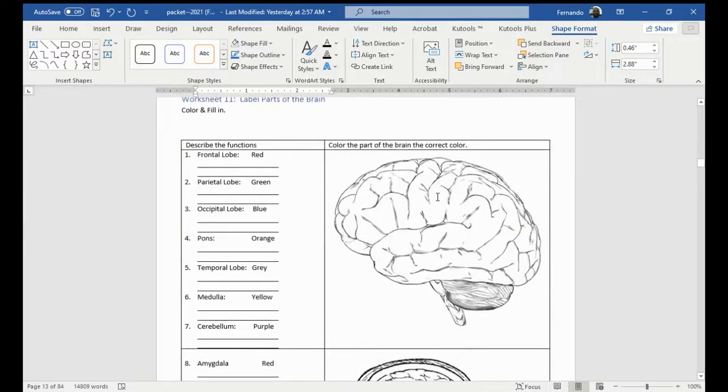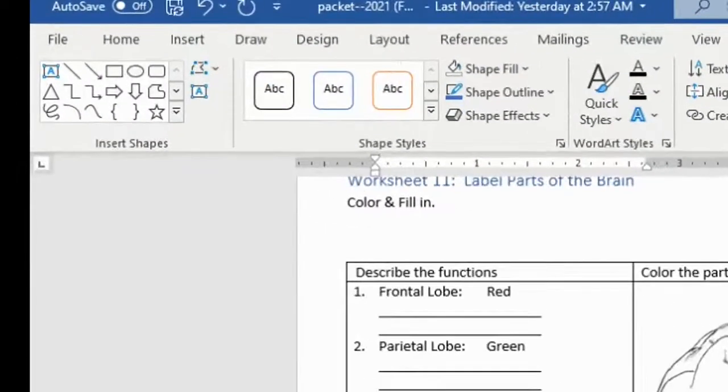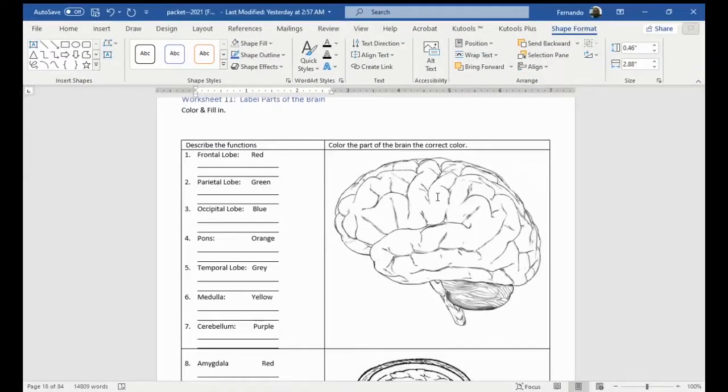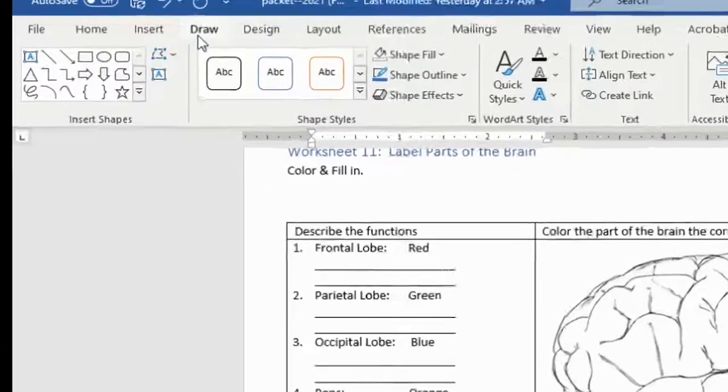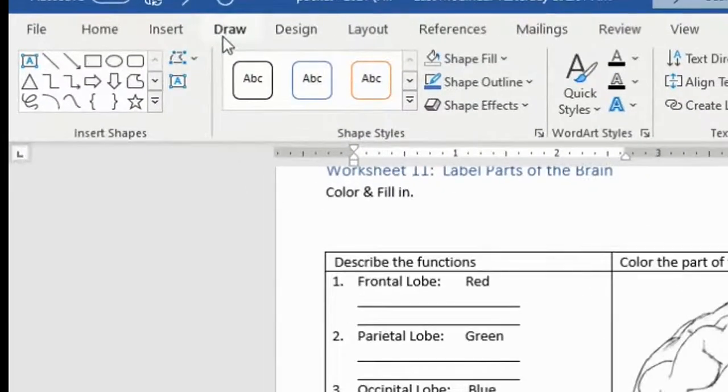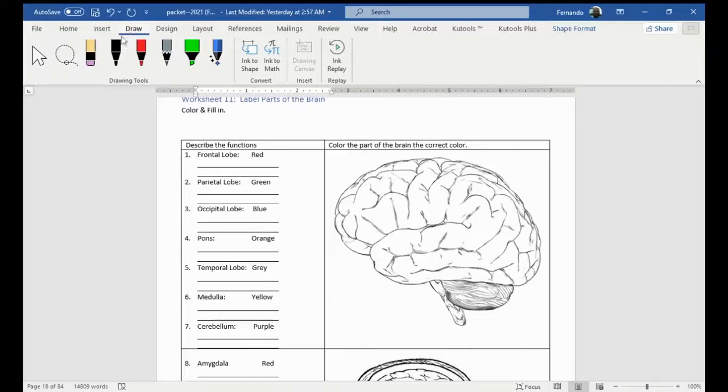Now, this is the one that is going to mess you up a little bit here, which is the coloring. Some students just print it out and color it. And that's great. But you have a few options here as well. You can come to the draw option and then just choose something.